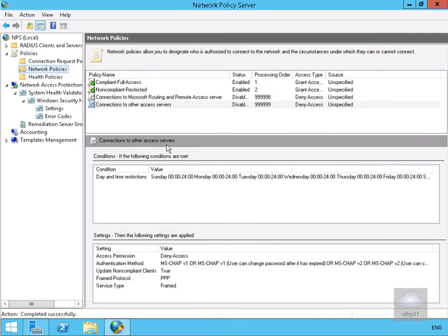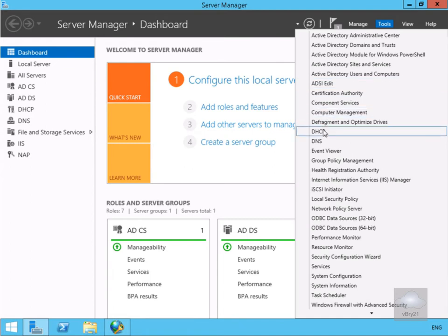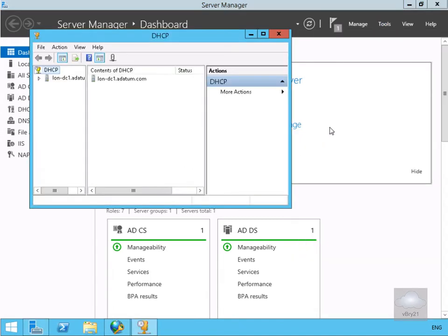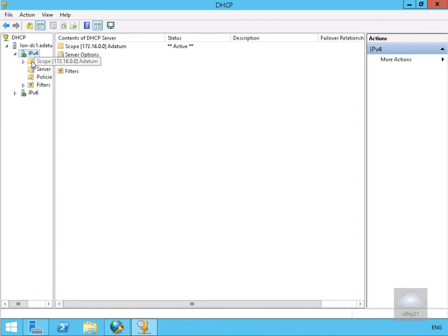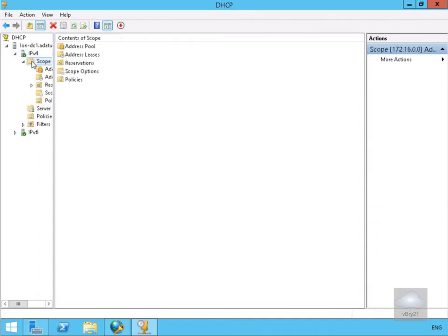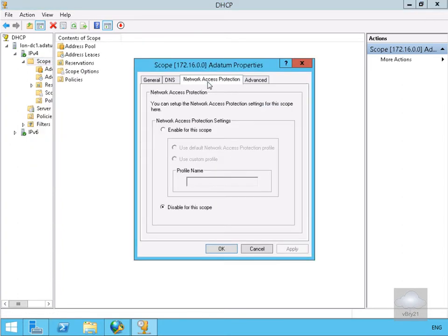We'll select Next and then Finish — we've now created our Non-Compliant Restricted policy. Now we need to set up our clients and servers fully and continue the NAP configuration. We'll minimize the server and configure DHCP so we can apply settings for non-compliant machines. We'll come into the DHCP server, go to IPv4, select our scope, right-click to go to Properties, and under Network Access Protection enable NAP for this scope. We'll select OK.